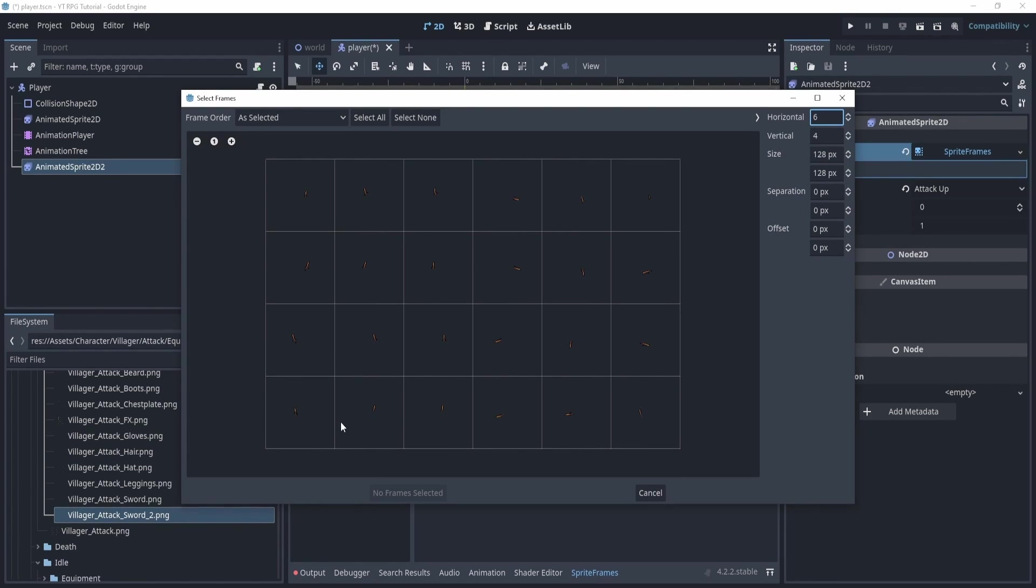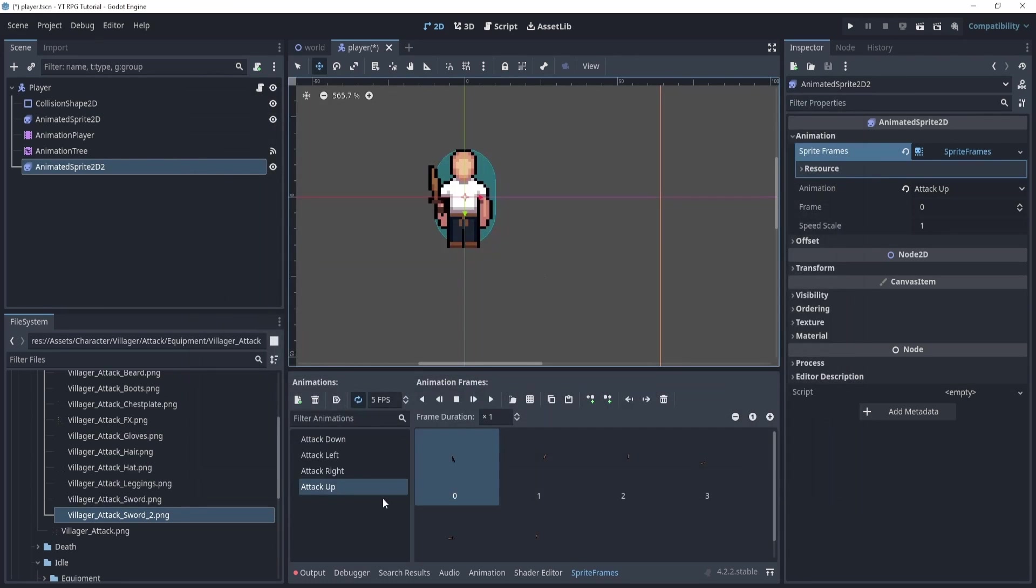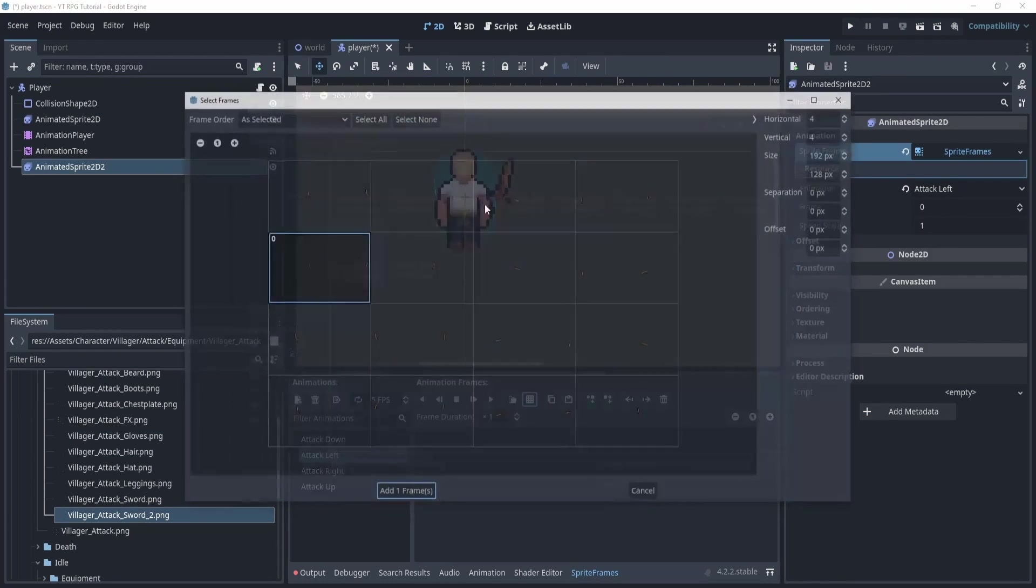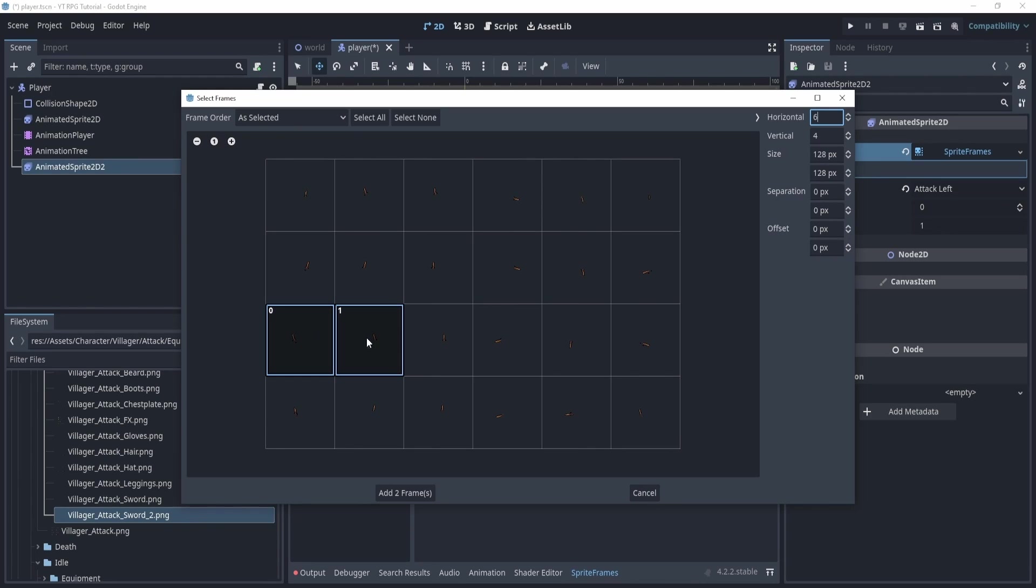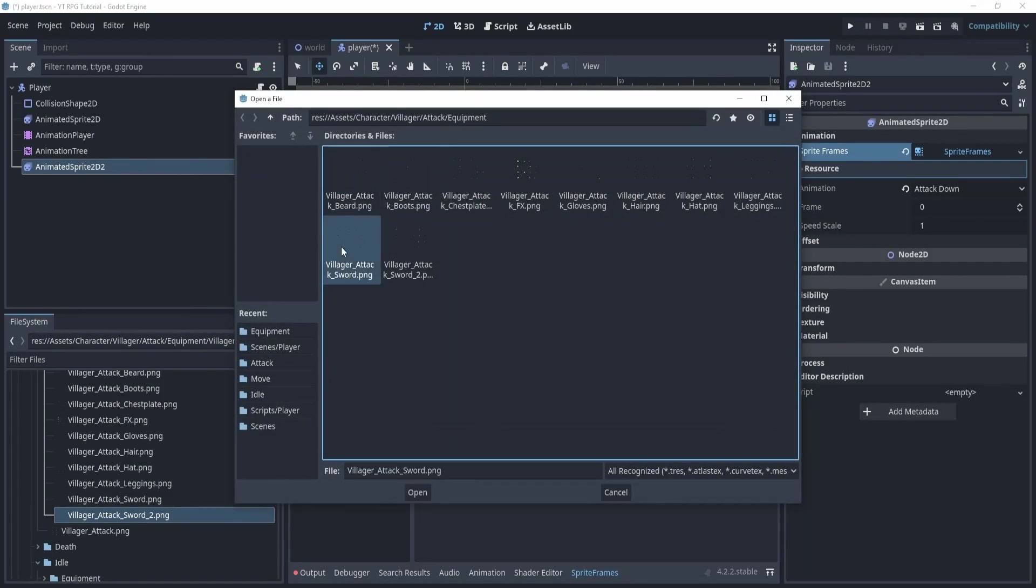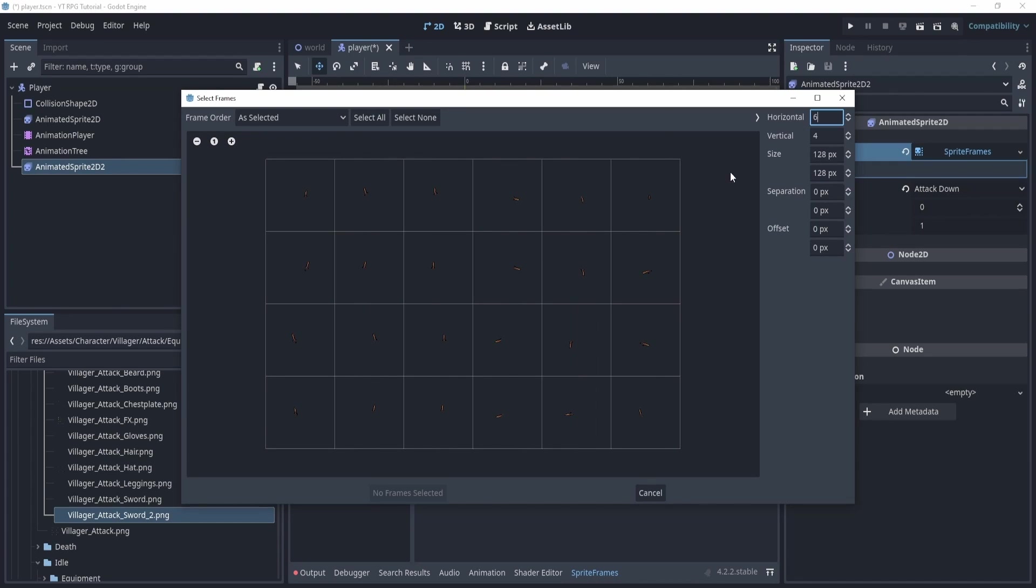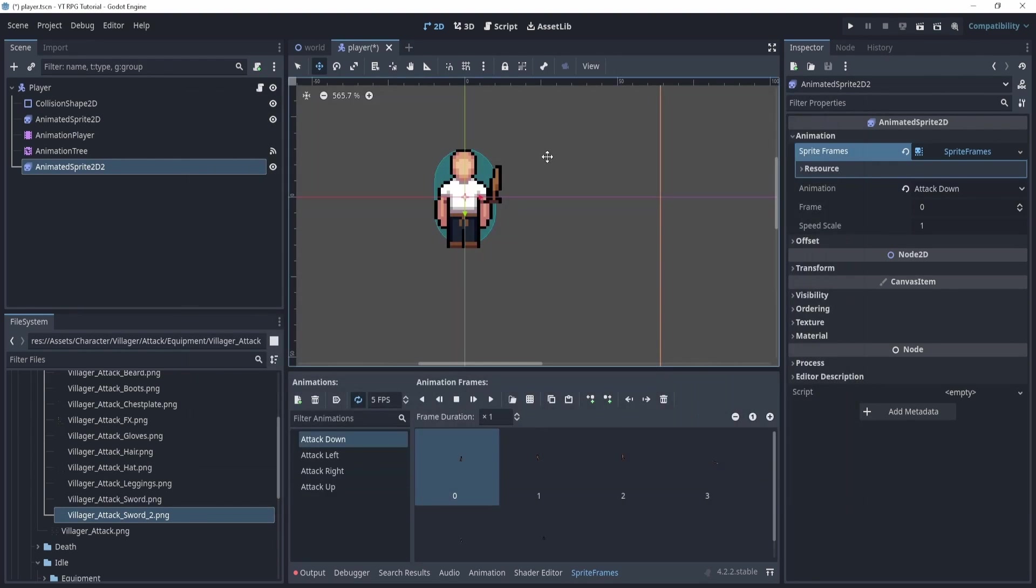So that way we don't get lost. I believe this is up. Attack left should be this one. And attack down should be the top one.